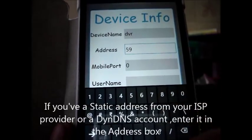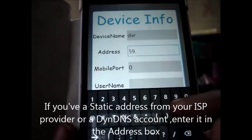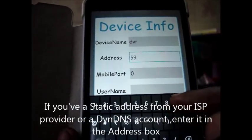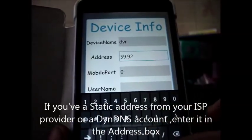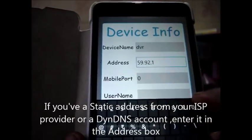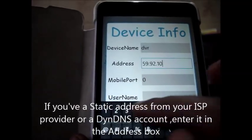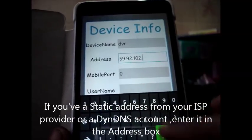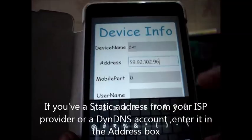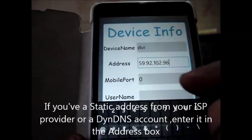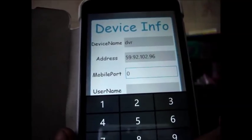And then under address you provide the IP address which you have seen under canyouseeme.org. If you have a static address from your ISP provider or a DynDNS account enter the address inside the box.